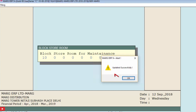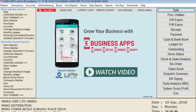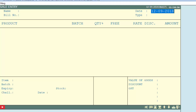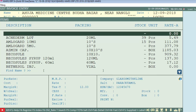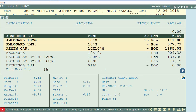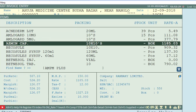We will come back to the main window of Marg. Now we will go to the sale bill again, come to the item list, and search for AM PM Plus — the item of the company we have blocked. You can see AM PM Plus is not shown in the item list, because we have blocked it.